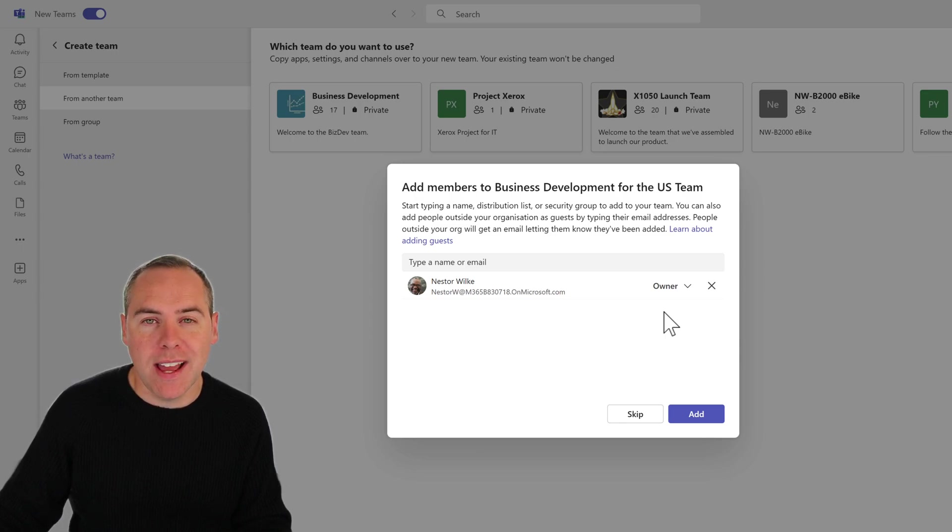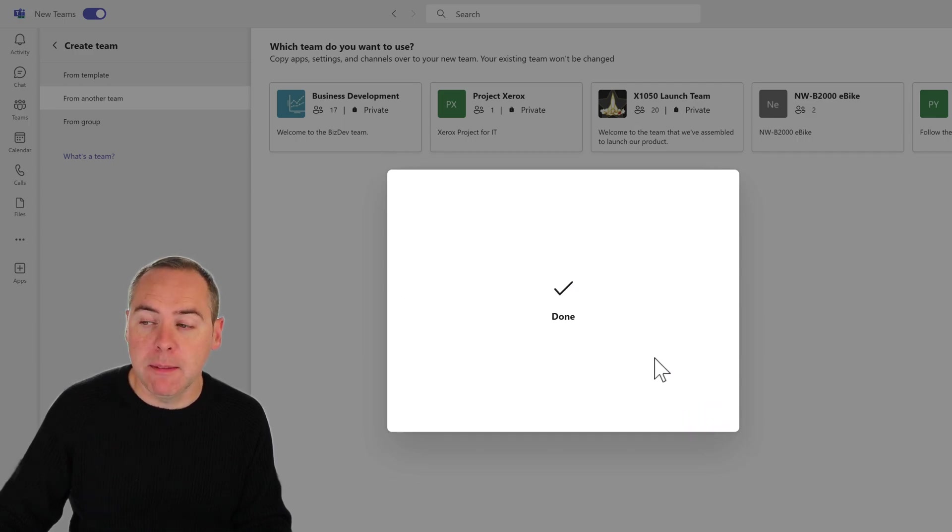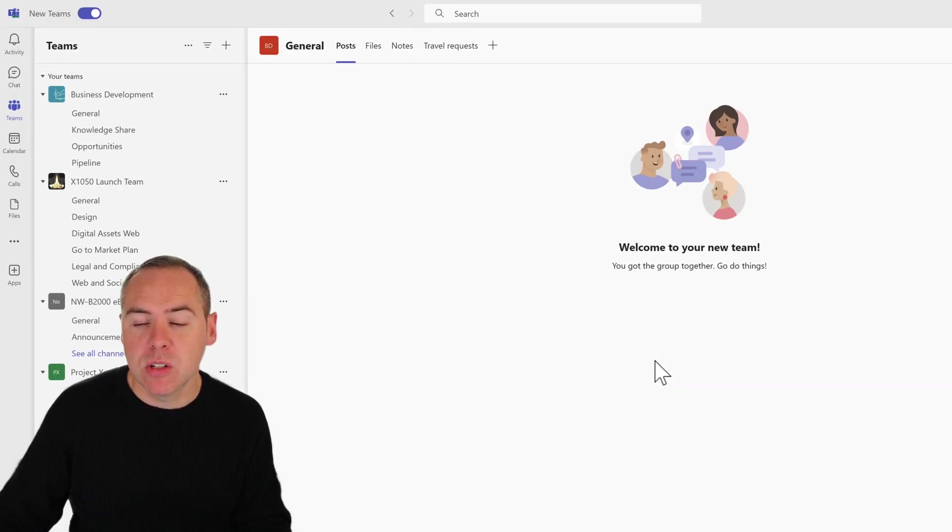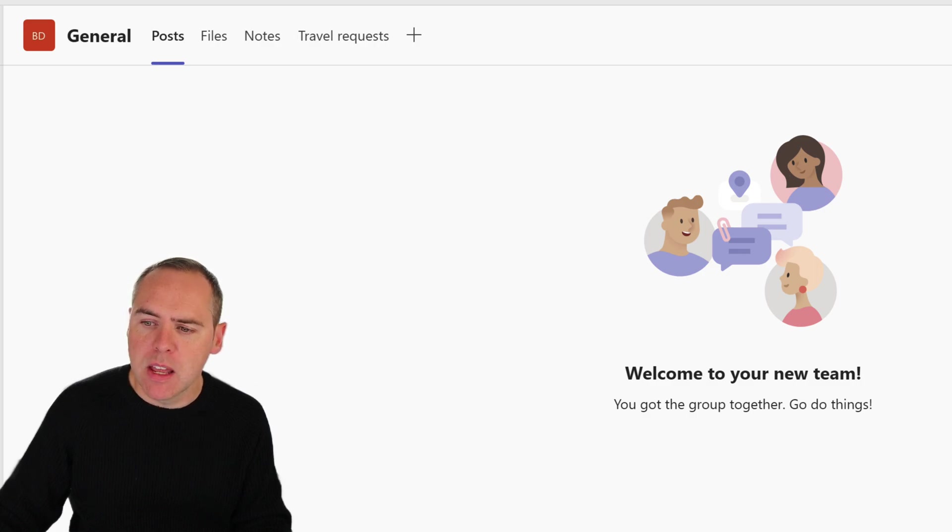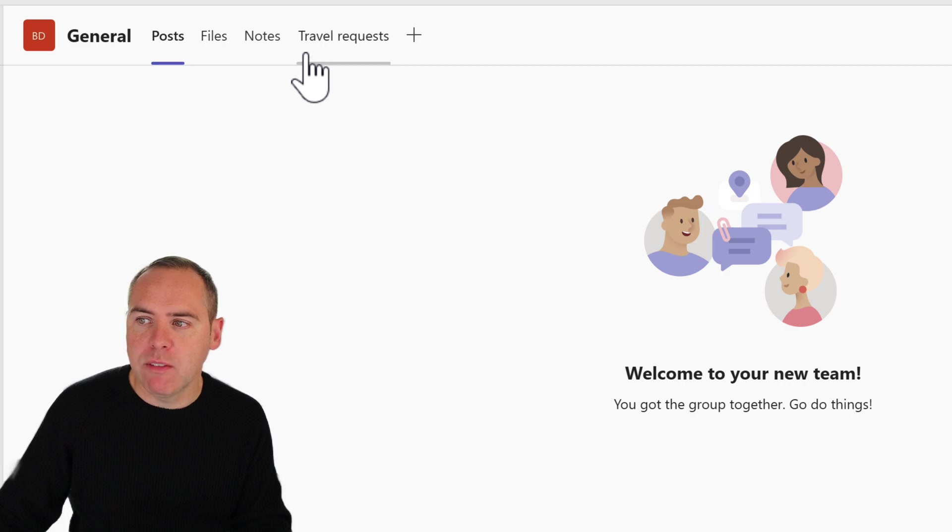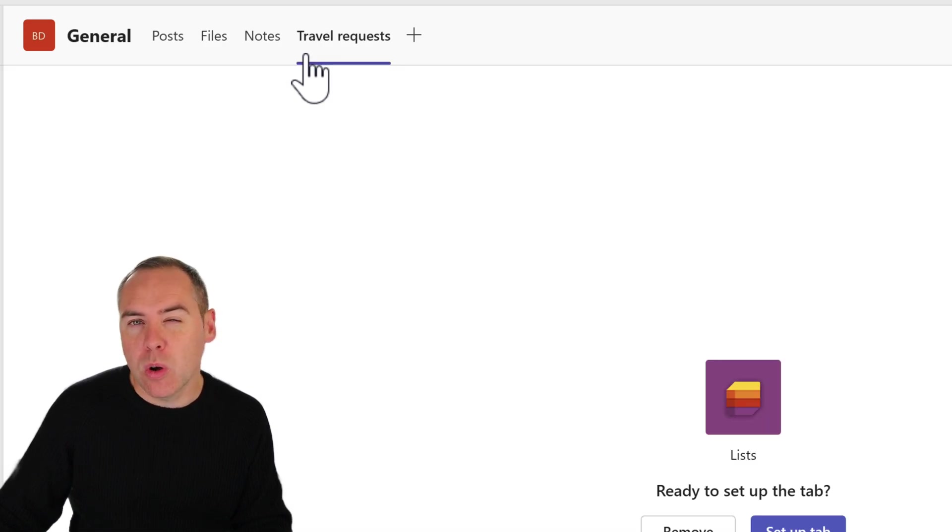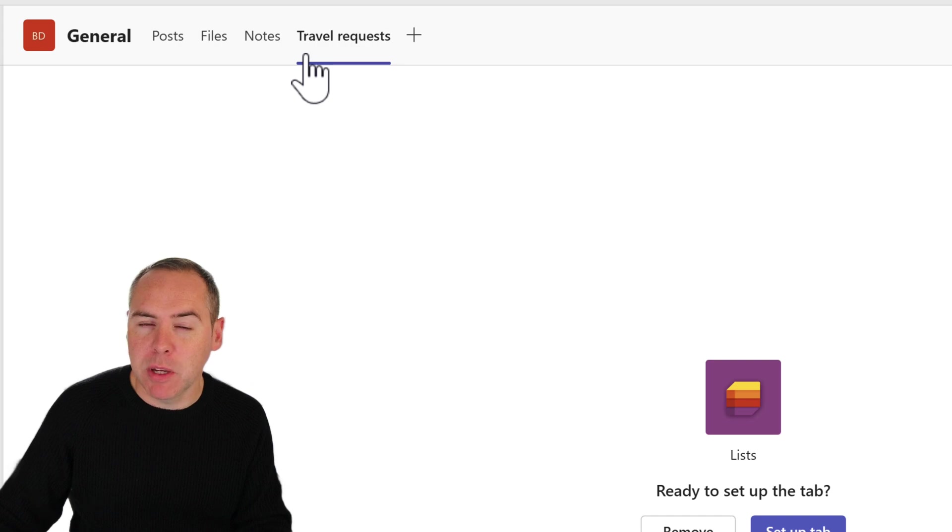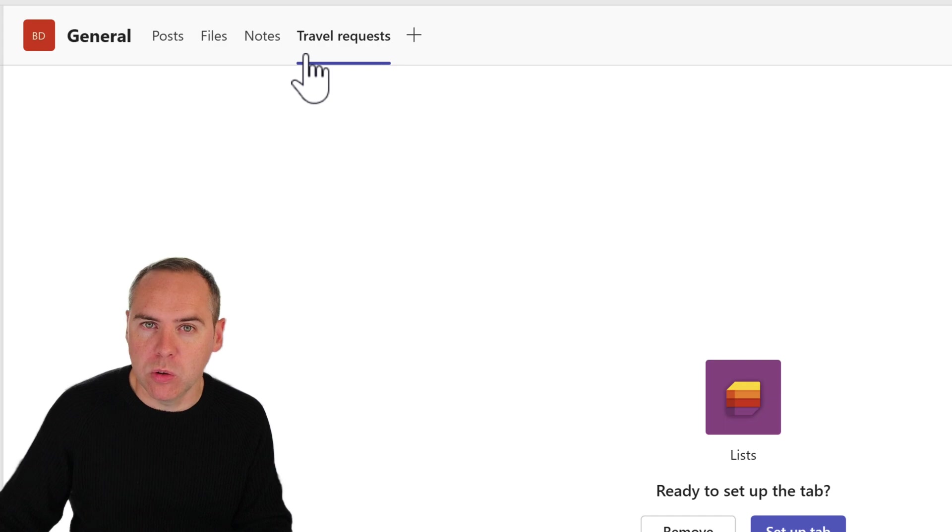With that now set, click on add, and now the team is complete, including Nestor as another owner alongside myself. We see in this business development for the US team, we have a travel request area. That was also part of our existing team that we copied from, but unlike templates, this data is not cloned or copied.